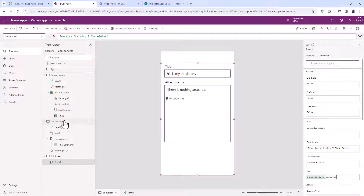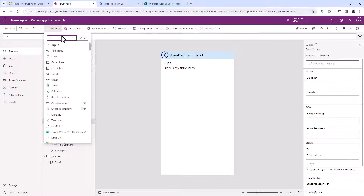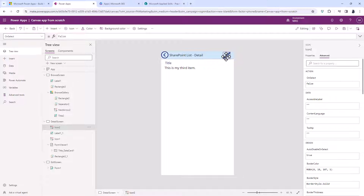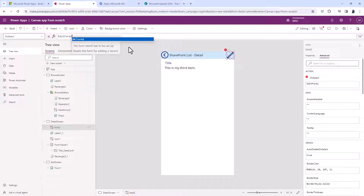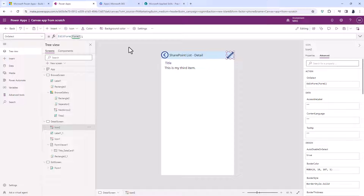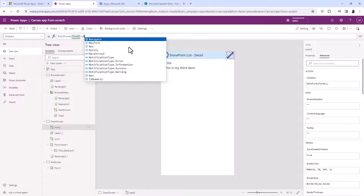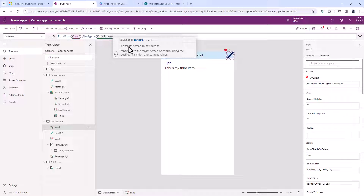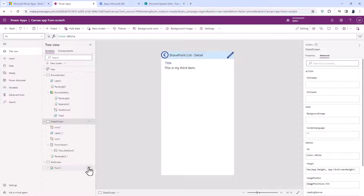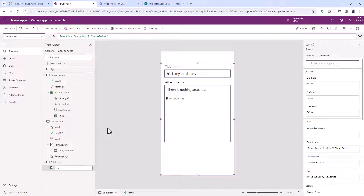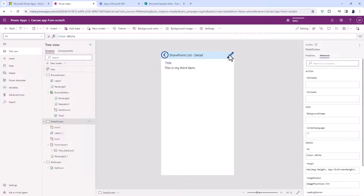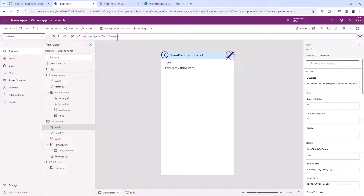What we need now is a way to go from the Detail Screen to the Edit Screen. I'll add an Edit icon and put it in the top right-hand corner. For this I'll change the form to make sure it's an Edit Form — you can see it's called Form1, so I need to rename that to Edit Form. I'll use a semicolon to separate commands — you might need two semicolons depending on your locale — and then navigate to the Edit Screen. My formula is now: EditForm(EditForm1); Navigate(EditScreen).